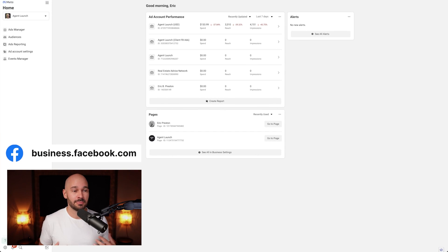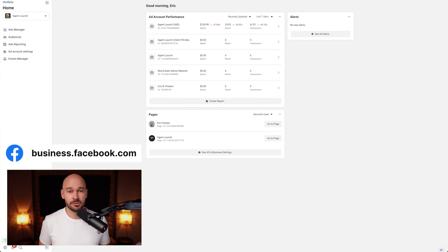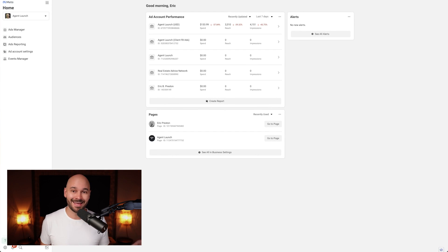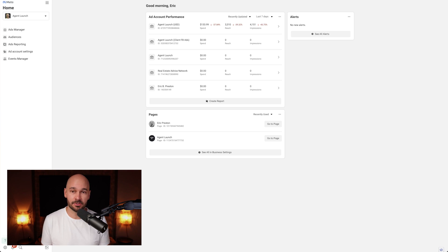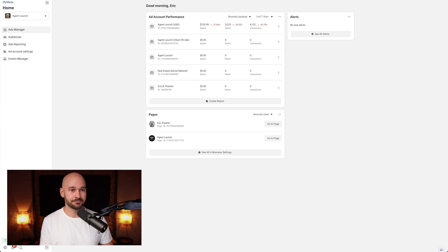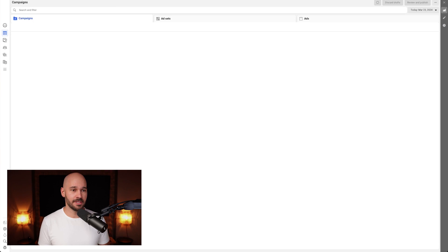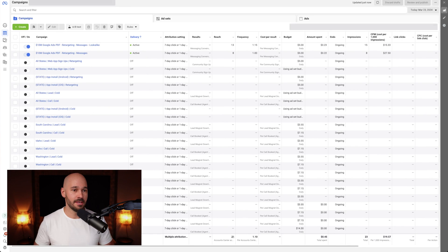So let's head over to my screen share and get into the tutorial. The first thing you're going to do is go to business.facebook.com and then choose your ad account. If you don't have a business manager, you're just going to go to adsmanager.facebook.com. Either one works, but you can click into Ads Manager here, and that's going to take you into your ad account.